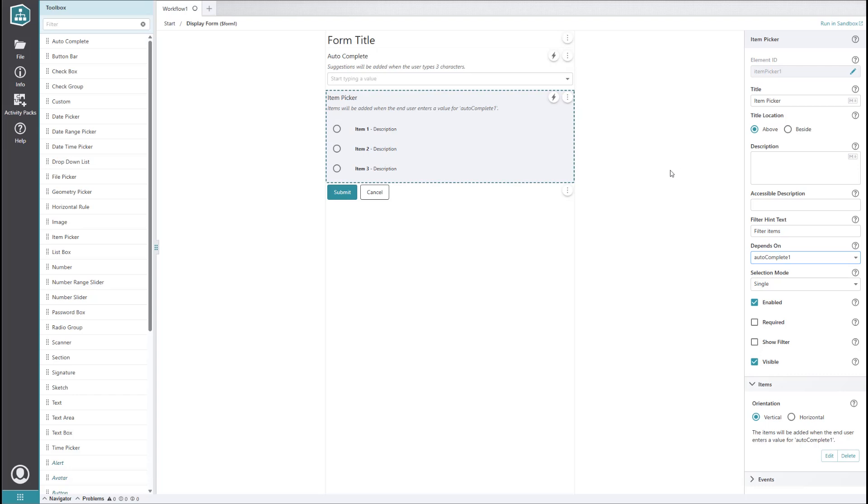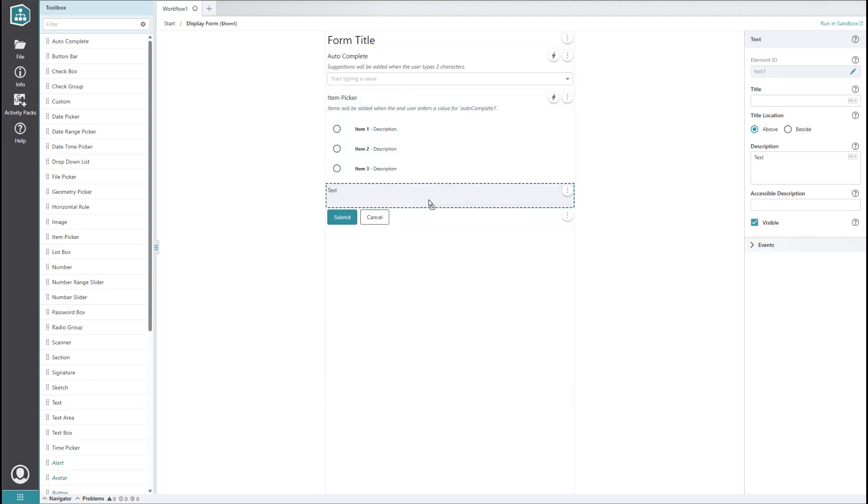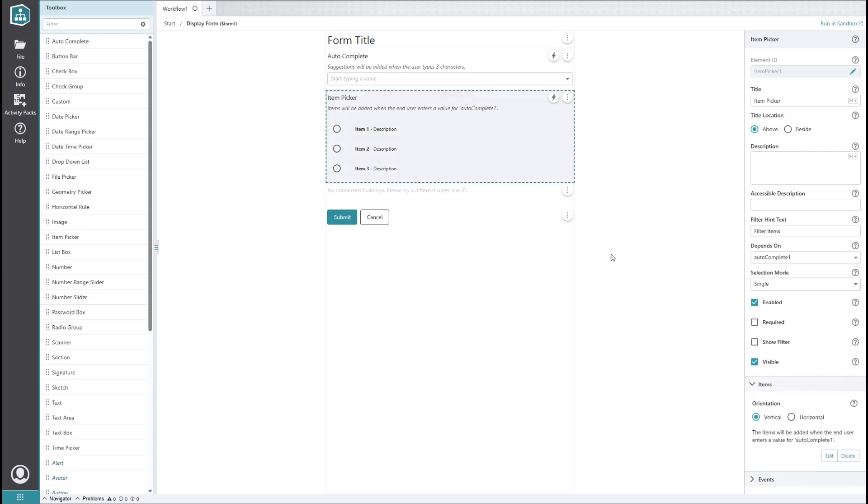To handle the cases where no buildings are connected to the waterline, let's add a bit more to our form. First, we'll add a text element and set its description to 'no connected buildings, please try a different waterline ID.' Since we won't know whether buildings are connected or not until after the user enters the waterline ID, let's toggle off visibility for both the text element and the item picker element, so the initial view of the form isn't confusing.